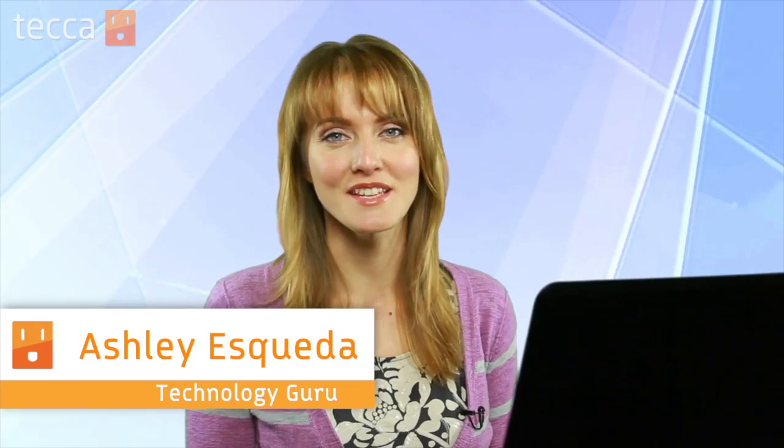Hi everyone, I'm Ashley Eskeva and it's time for another installment of Just Show Me on Tekka TV, where we take your tech toys and gadgets and show you how to get the most out of them.